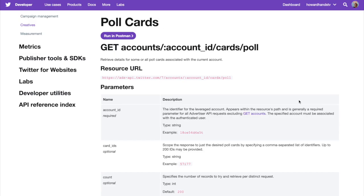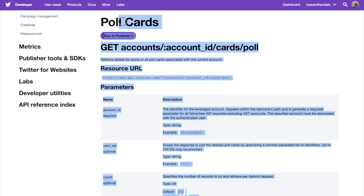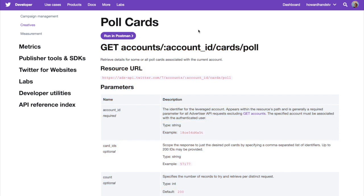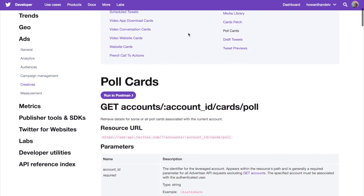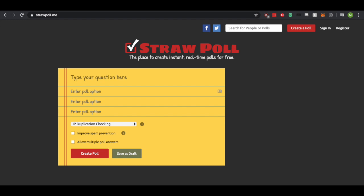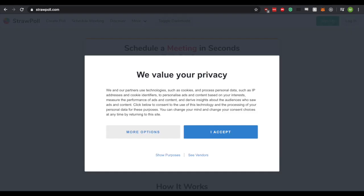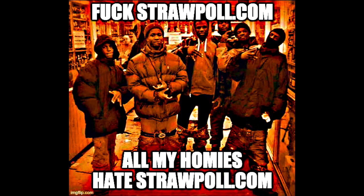Did I encounter any bullshit while I was making this bot? Yes! This is the official Twitter documentation. Polls are only available in ads. But it's okay because StrawPoll exists. Did you know that there's a StrawPoll.me and a StrawPoll.com? Fuck StrawPoll.com. All my homies hate StrawPoll.com.